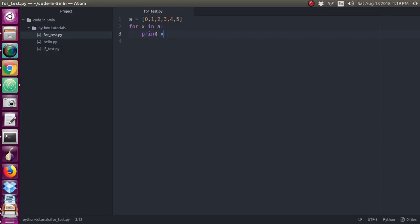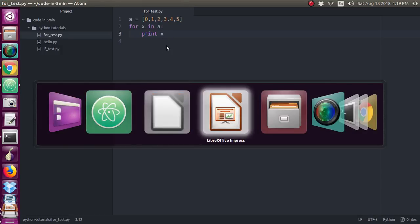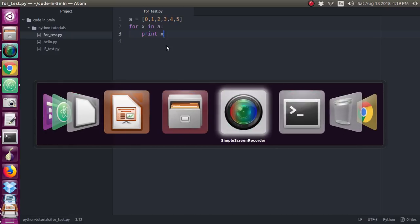Here if you see inside the for loop, it is your wish. You can give n number of statements. But just for an example, I have given only one print X. X will access the variables from the A. Just we will run this program and we will see the output so that you will understand.